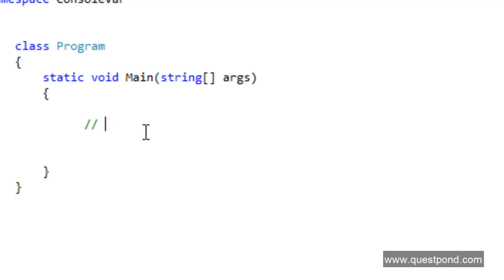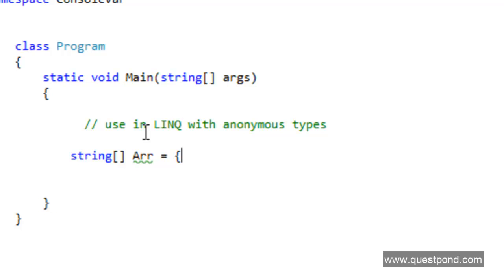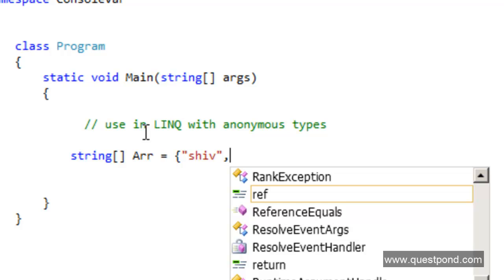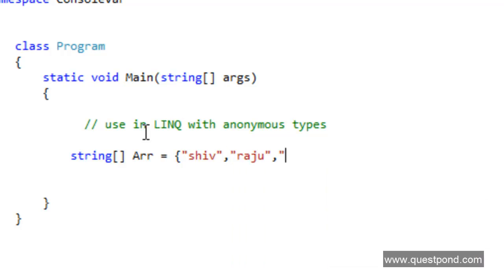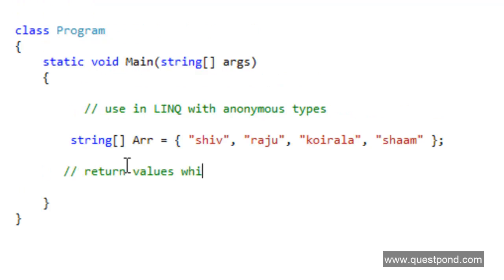The second scenario where the var keyword is useful is with LINQ queries and anonymous types. In order to understand how var is useful with LINQ and anonymous types, let's create an array of strings and fill it with some static data. I'll be honest — the previous reason of long class names is not really a convincing reason to use var. On a general basis we will rarely find such big class names. But this reason of var keyword with LINQ and anonymous types is the most important aspect of why var exists. Let's type this array and fire LINQ queries on it, and we will see how var is useful.